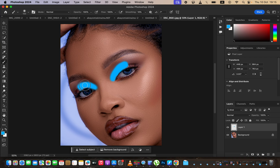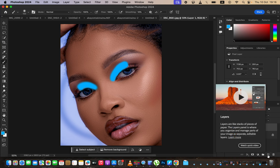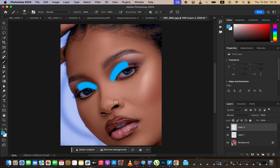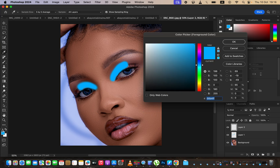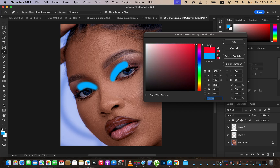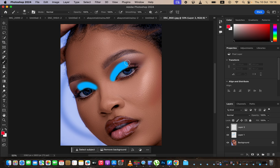After drawing our first layer of eyeshadow color, we are simply going to create the second layer by coming right here and creating one more layer. Click on the color option to change the color of the eyeshadow. I'm just going to go with a bright red color and click OK, then start painting from right here.